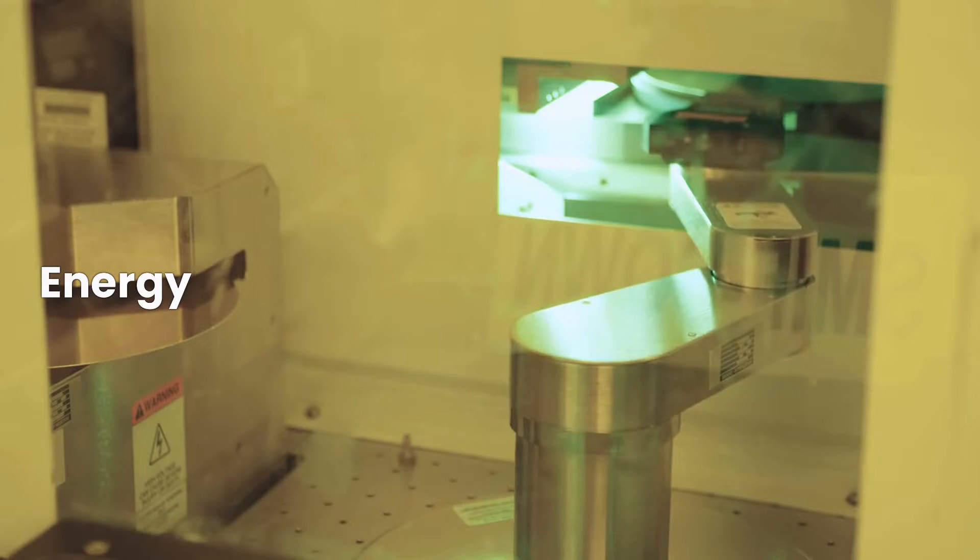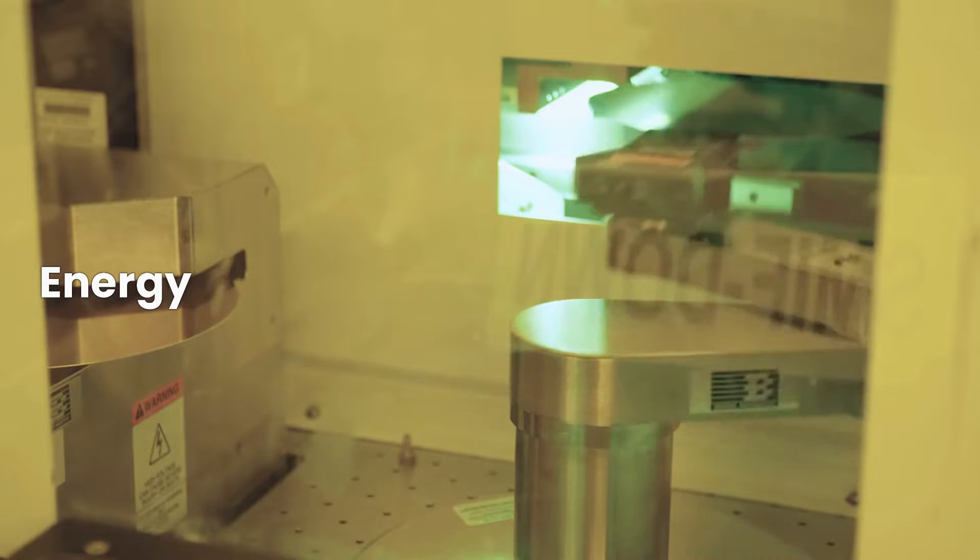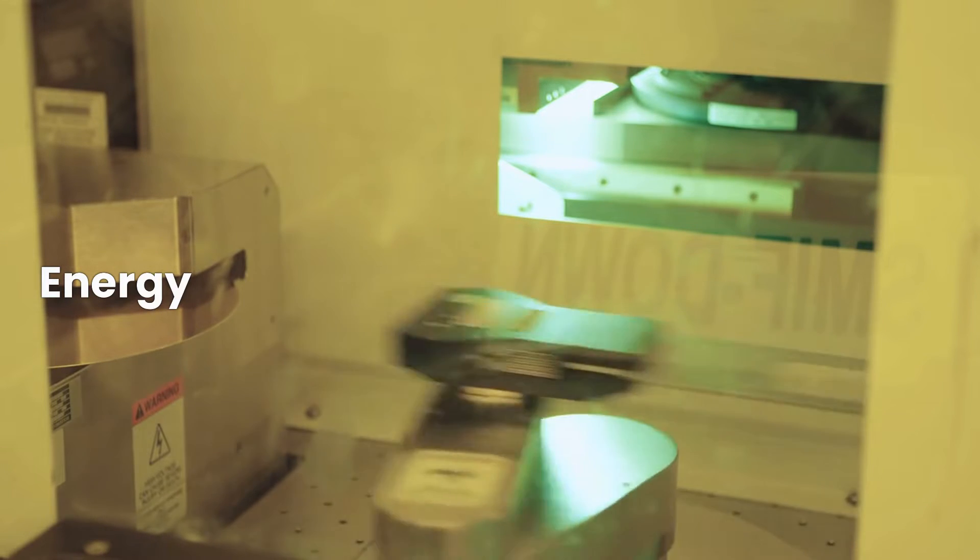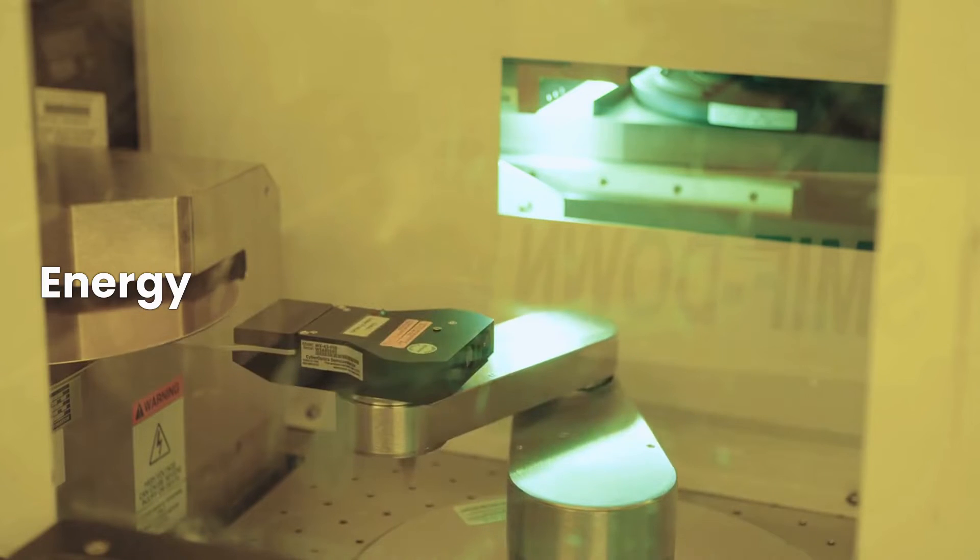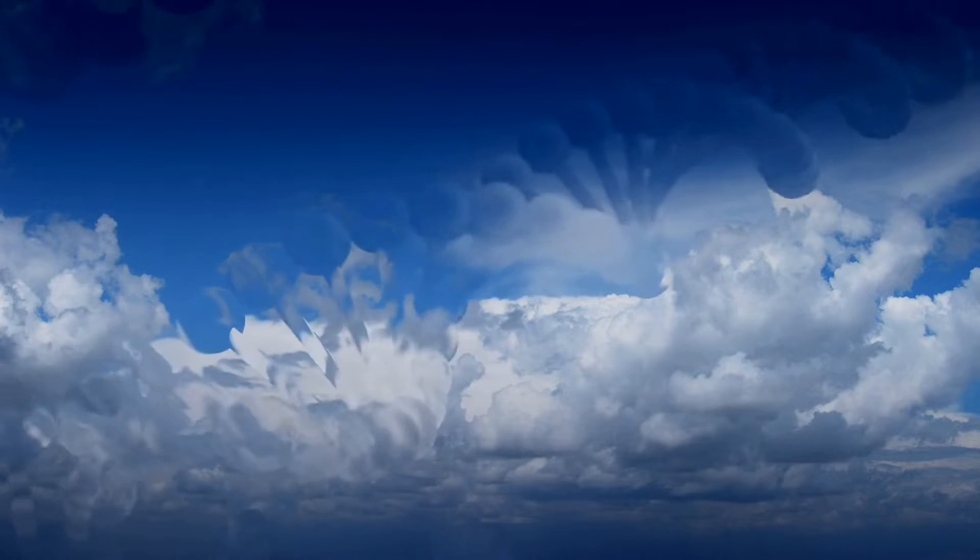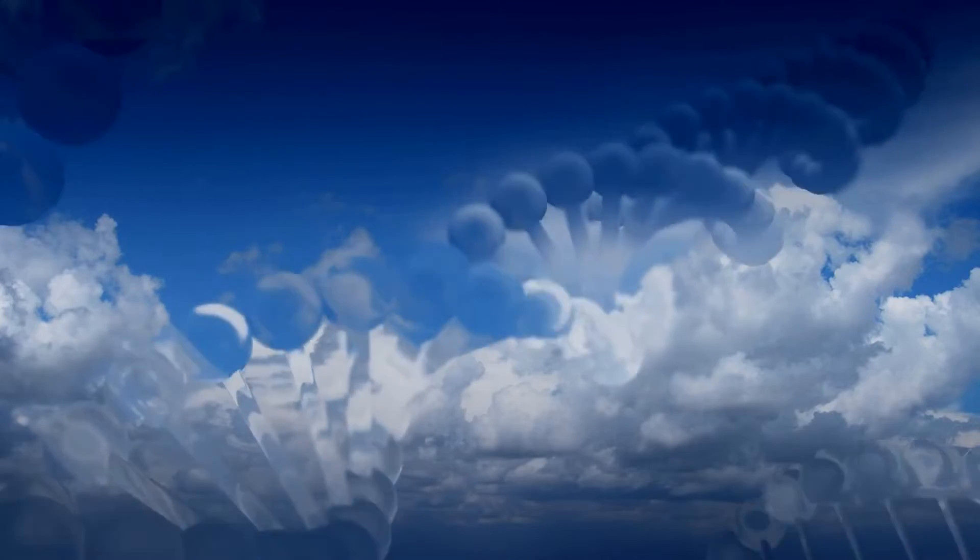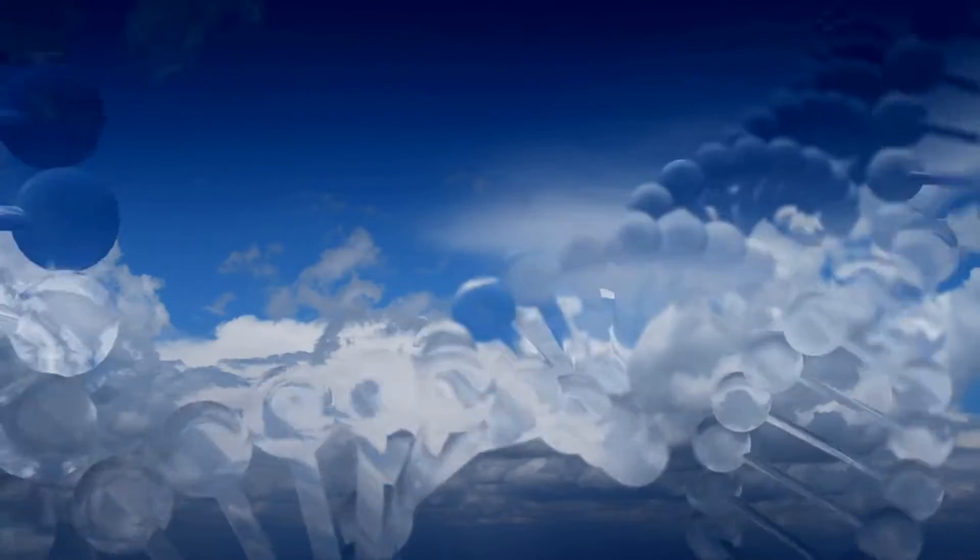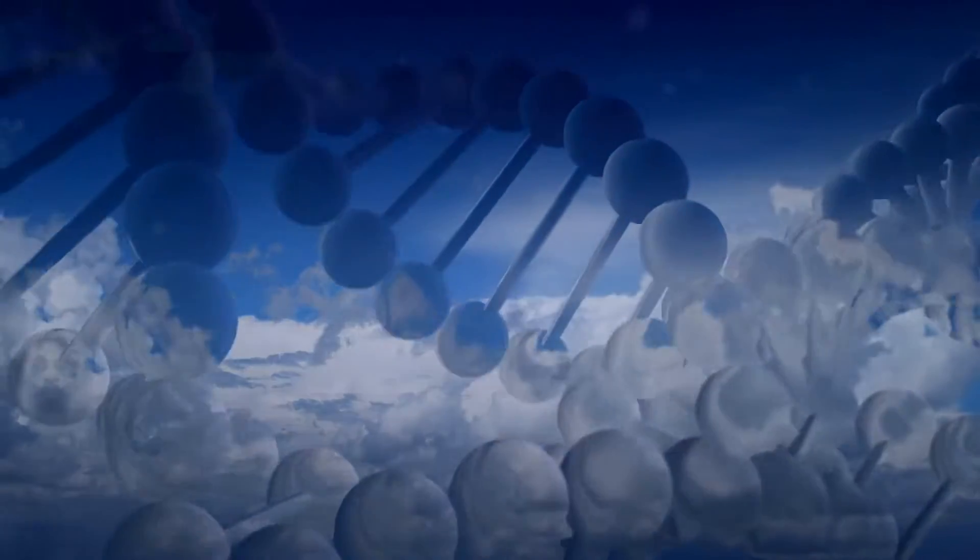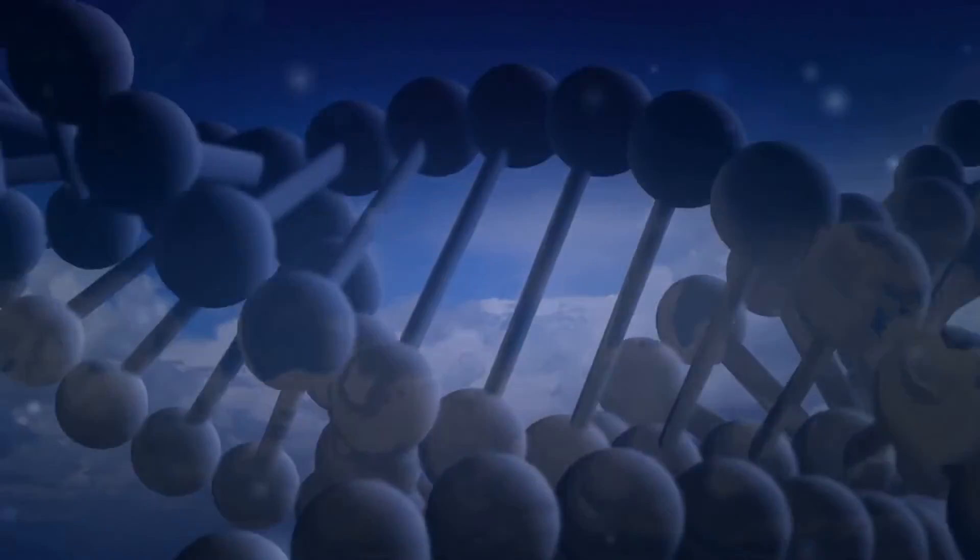Energy: Nanotechnology is being used to develop more efficient and cost-effective solar cells, batteries, and other energy storage devices. These technologies could help to reduce our dependence on fossil fuels and mitigate climate change.